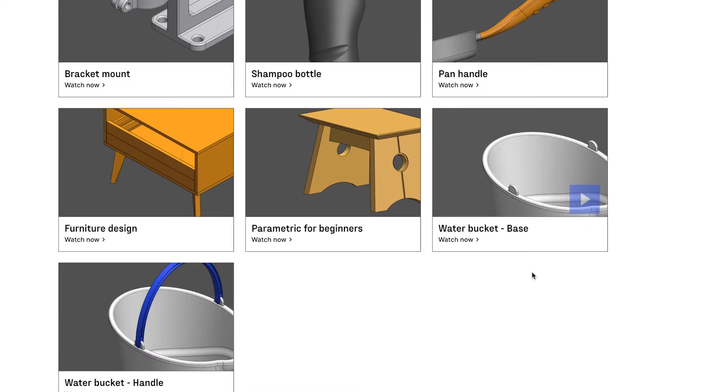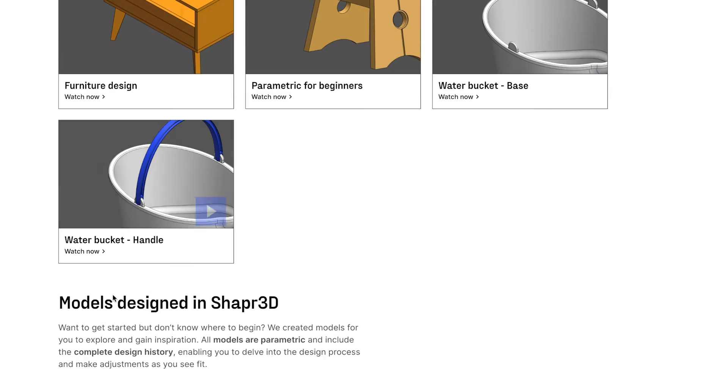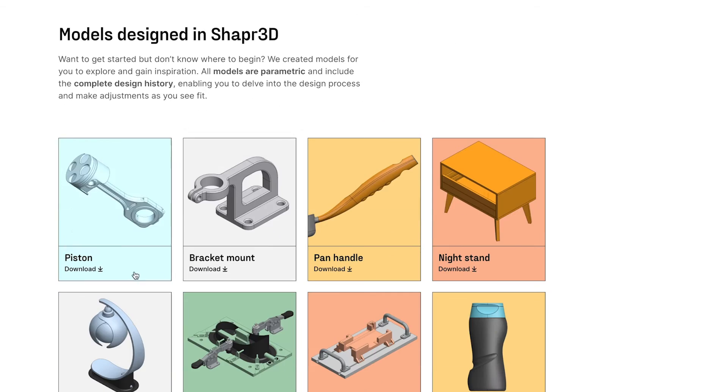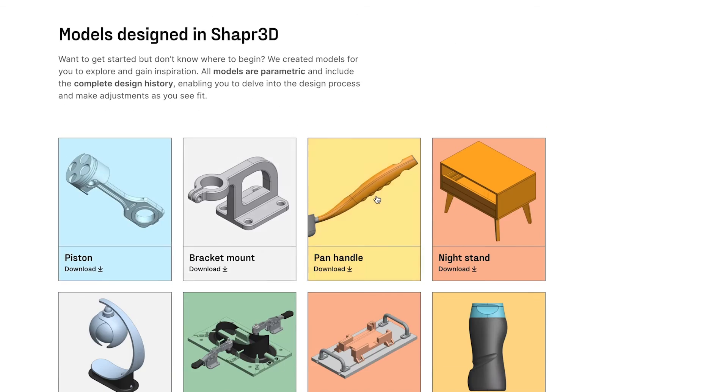We have also built a collection of resources to help you get started with history-based parametric modeling on a new Get Started page, which is linked in the description. Taking a look into the future, we plan to continue to work on design history through the first few months of 2024, and we'll be particularly focused on exposing additional parameters which are available in different tools.